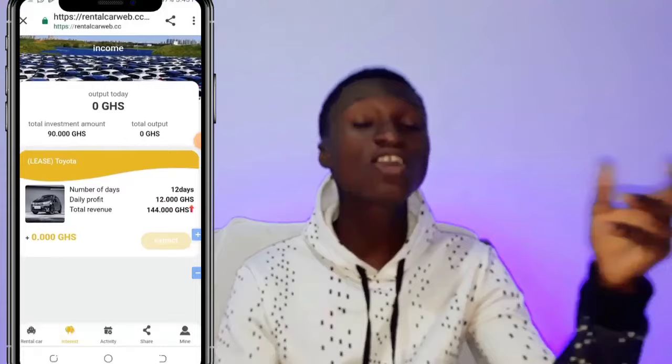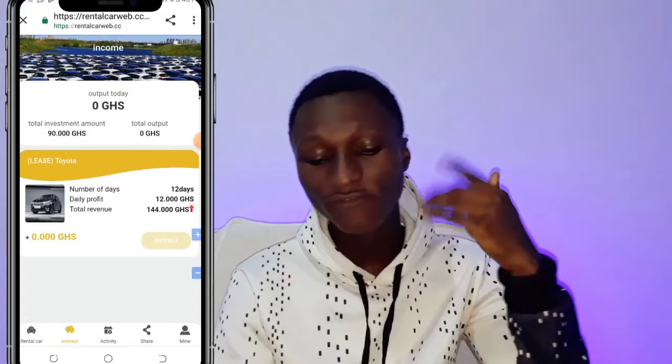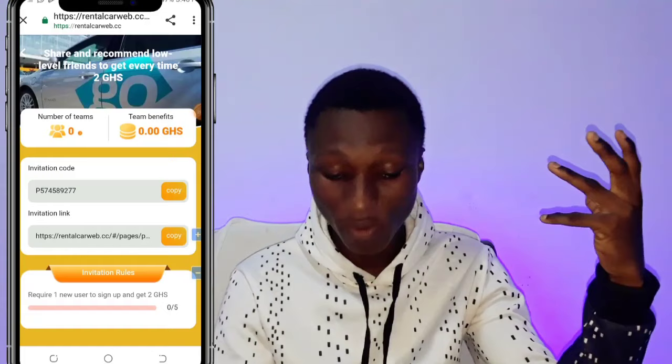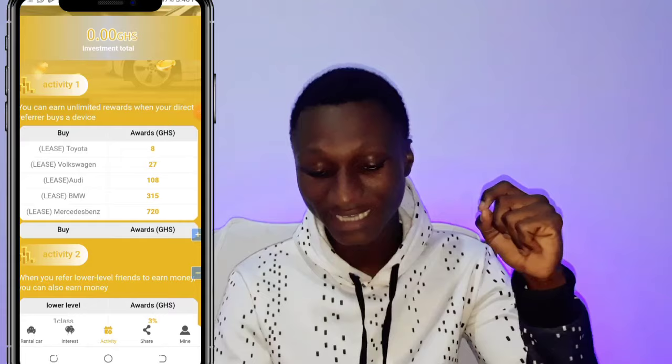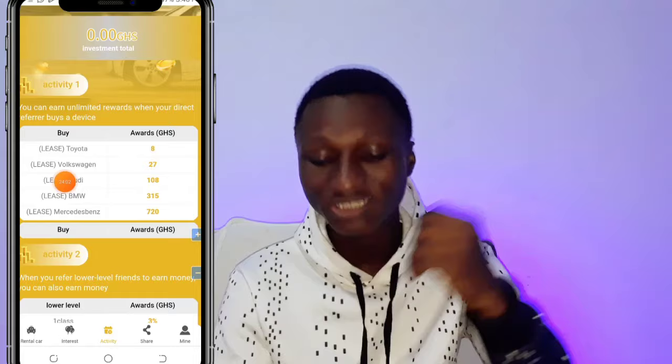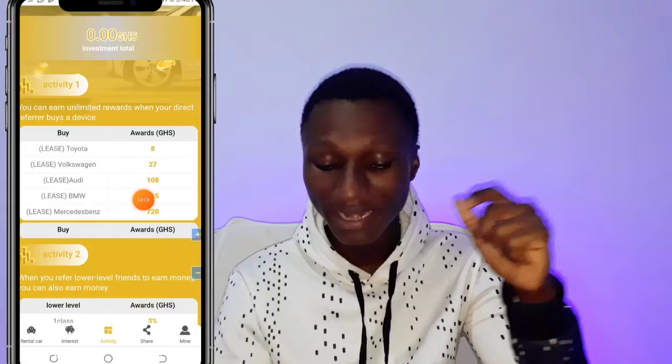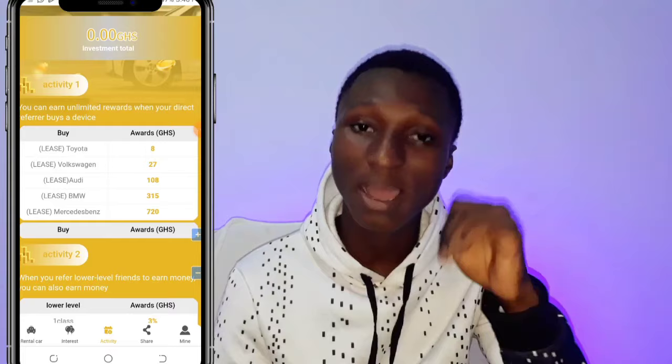If you don't want to invest, you can use the referral program, which pays really well. If you refer someone who buys the first card, you earn 8 Ghana Cedis. If they buy the second card, you earn 27 Ghana Cedis. If they buy the third card, you earn 108 Ghana Cedis. The referral program can earn you a really good amount of money.